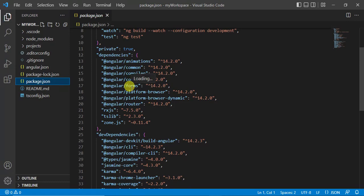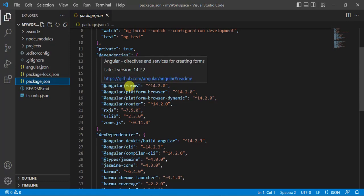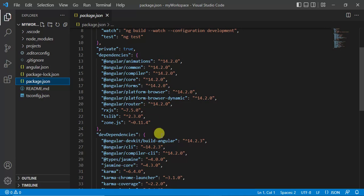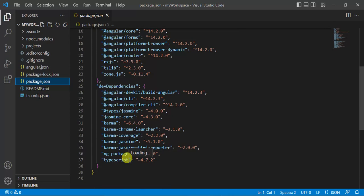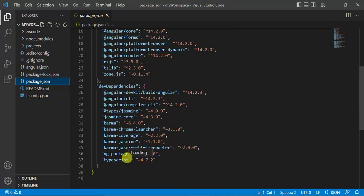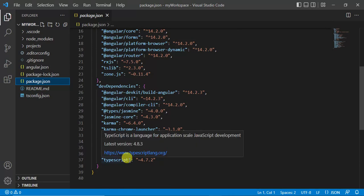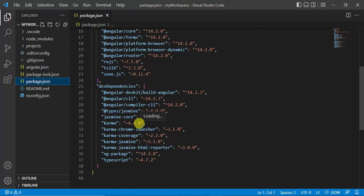Here we have TypeScript. This TypeScript is a superset of JavaScript. This is only used for application development. Browser only understands JavaScript. When you build this application, from this code TypeScript will get converted into JavaScript automatically.